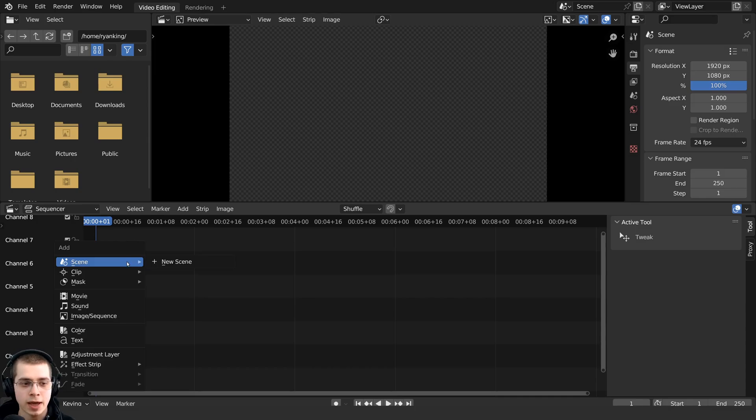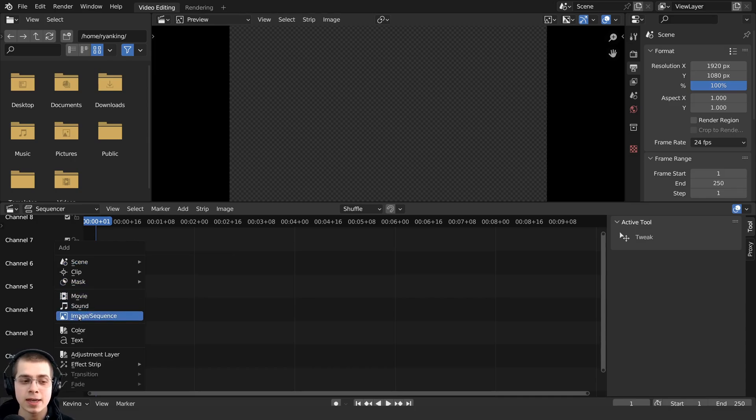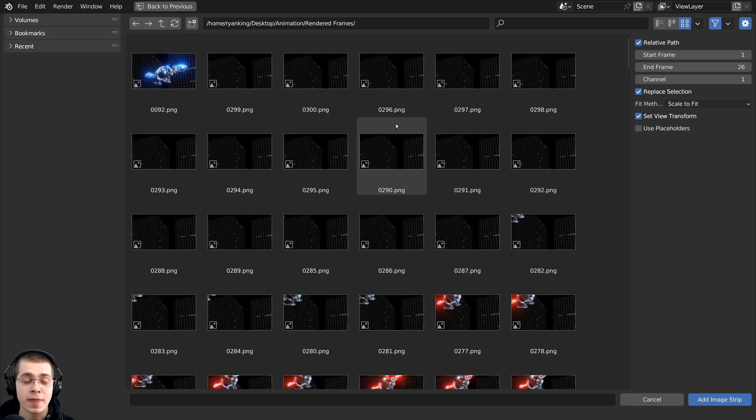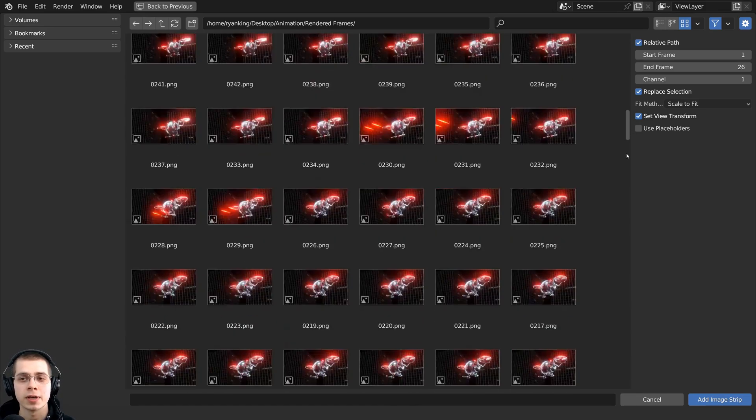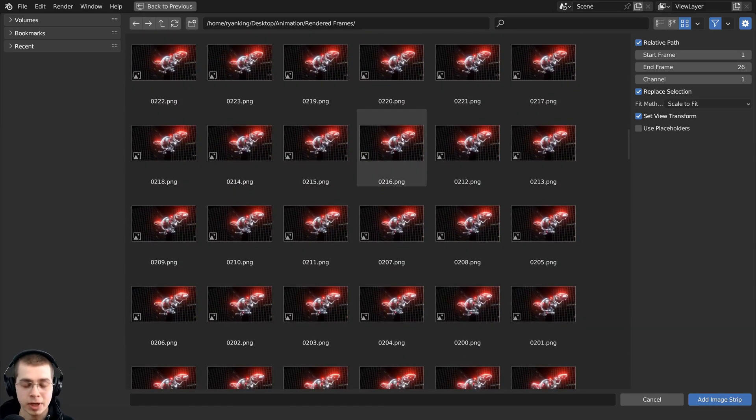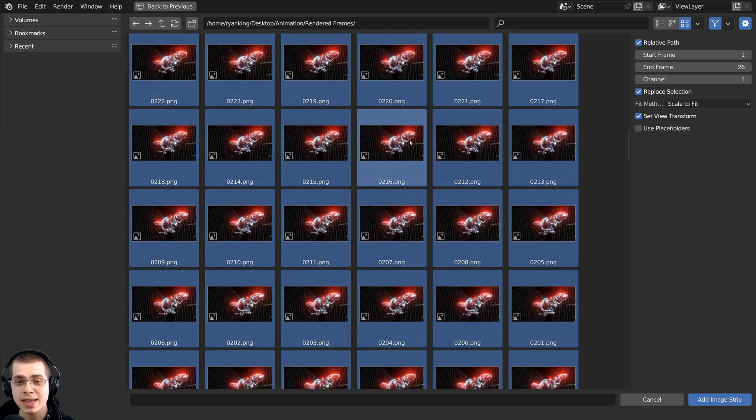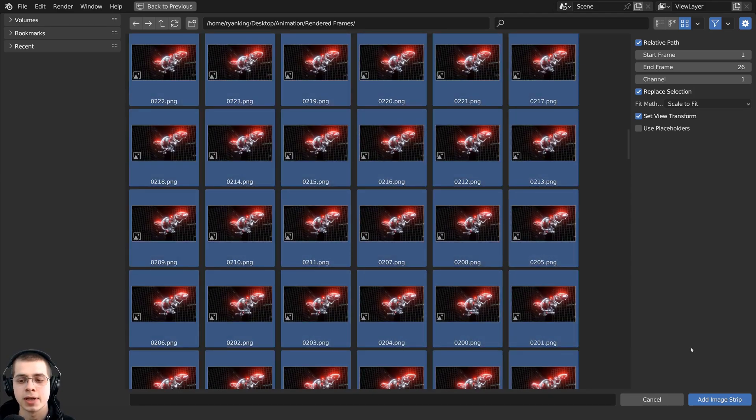I can press shift A and then I want to click right here on the image or sequence. And then you can just locate to the folder where you have saved all the images.